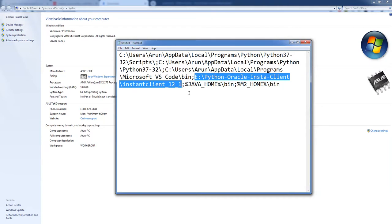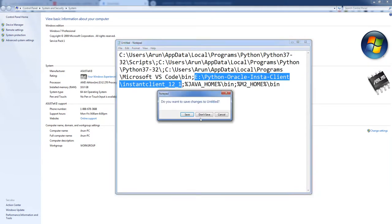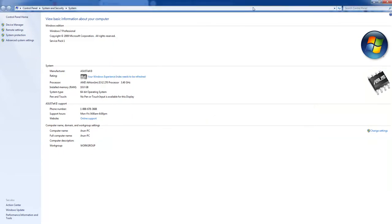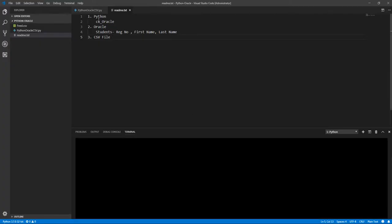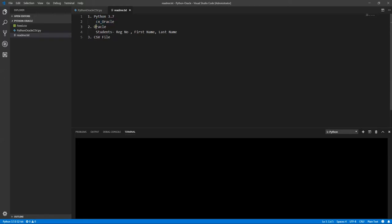See, in my E drive I have the instant client, so I already set it into my environment variable. Okay, let's close this. We don't need to save that. Okay, so we have things ready in our hand. Python is installed in my machine, I have 3.7 version, and I have the CX Oracle client as well, and it is also added into the environment variable.